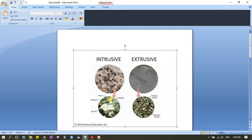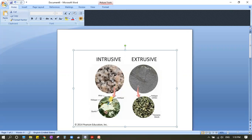Both of those rocks, if you believe it or not, are made up of the same things — they are close to each other. But one was solidified on the earth's surface while the other cooled down under the earth's surface. That's why it took longer time and that's why it has bigger crystals.